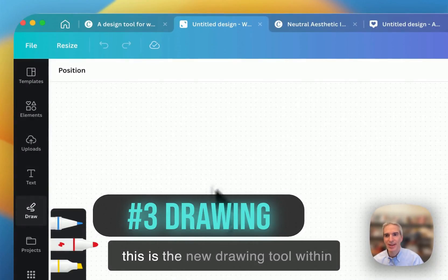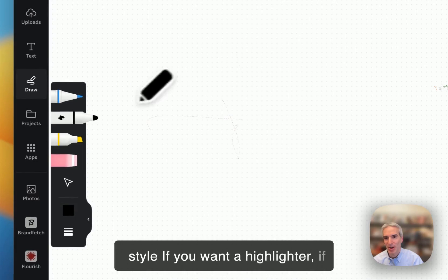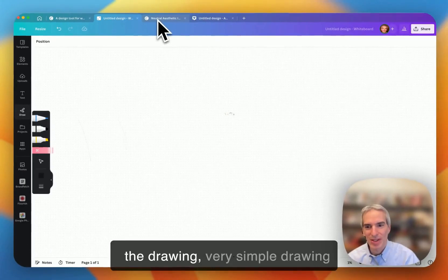A couple other things I'll show you. This is the new drawing tool within Canva. And so you can just pull out here to pick your color, pick your style, if you want a highlighter, if you want a marker. You can erase stuff, move stuff around. And that's the drawing, very simple drawing palette within Canva.